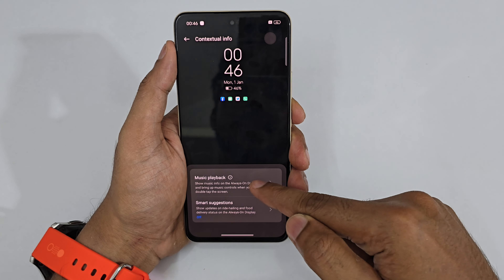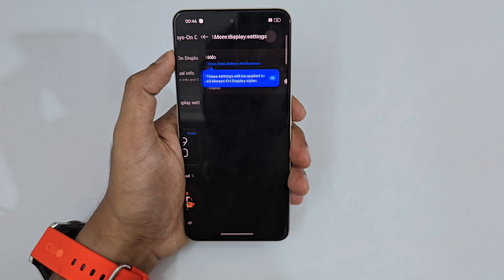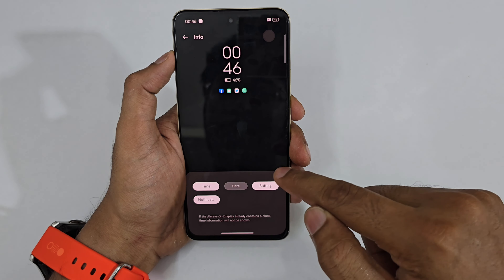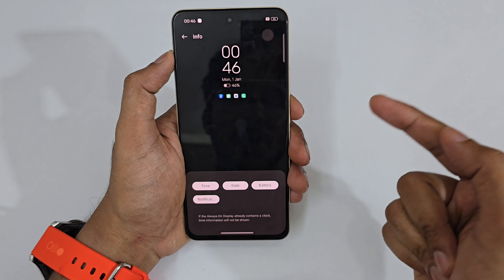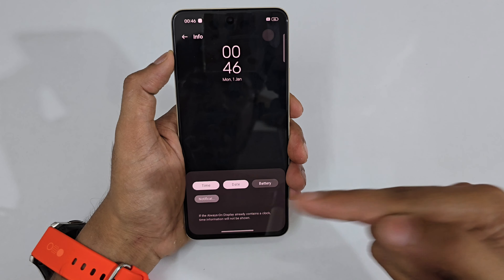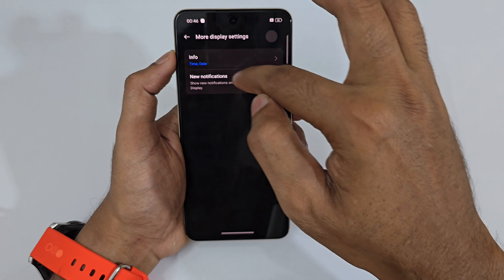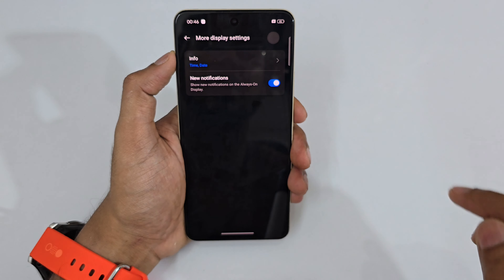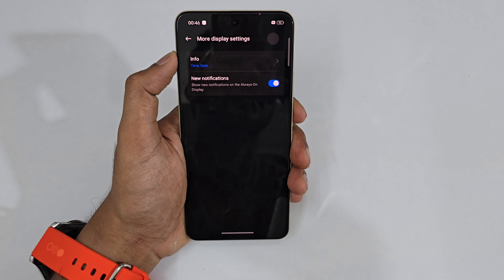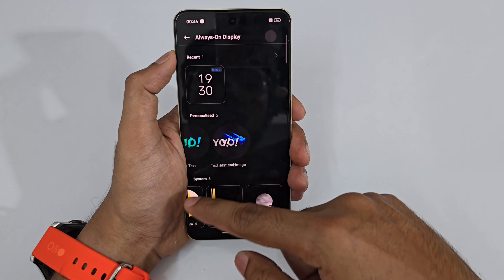For Always On Display, turn it on and you can see notification info. You can enable music playback display on AOD. Under Display Settings, customize what to show — date, battery indicator, notifications — and toggle each on or off. Enabling 'New Notifications' means any new message notification will appear directly on the Always On Display.